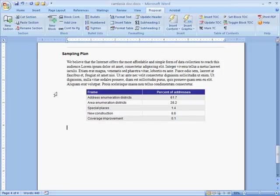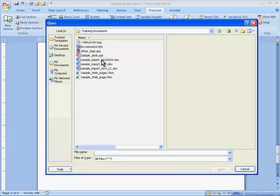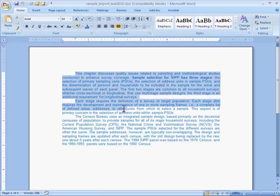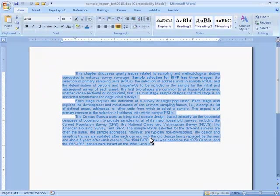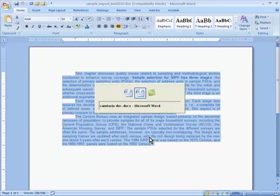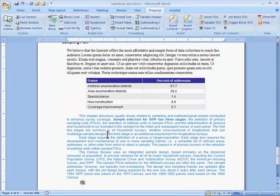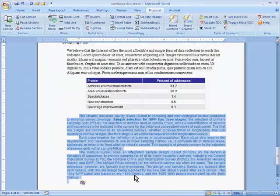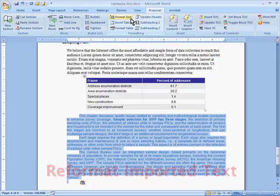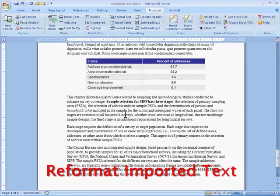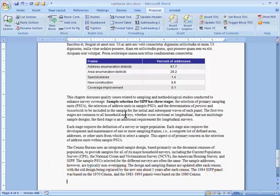Something we do every day is copy text from old documents or from the internet and paste it into a new document. Unfortunately, that text often brings with it old formatting that we don't want. This button reformats the selected text to match the rest of my proposal.